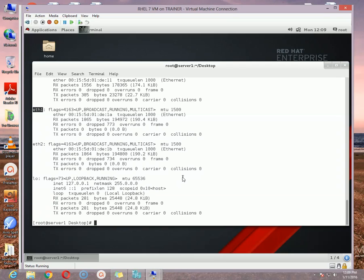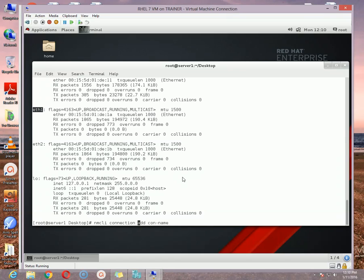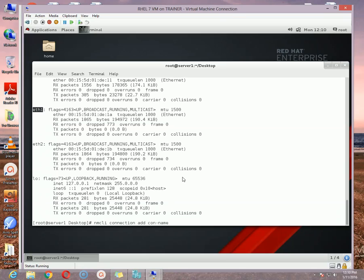So now let's configure our team options. The first thing we need to do is create a profile for the team. To do that, I am using this option which is nmcli connection add and then con-name. Remember, you must use space. See here I am using nmcli and then a space, then connection, then another space, then add, then another space, then con-name, again space. What will be the connection name? In my case I am using like this: team0.